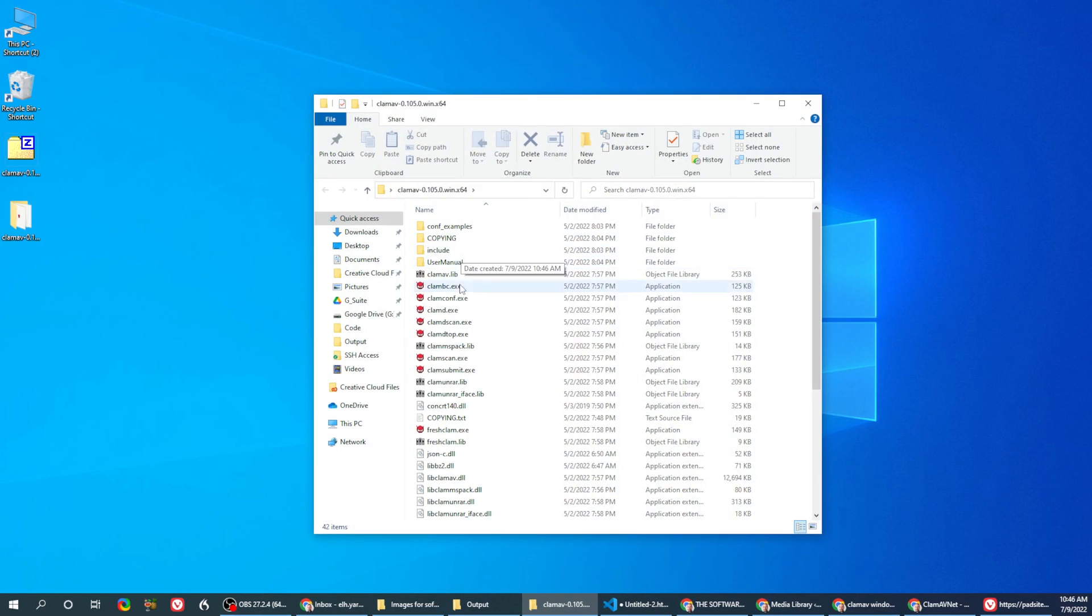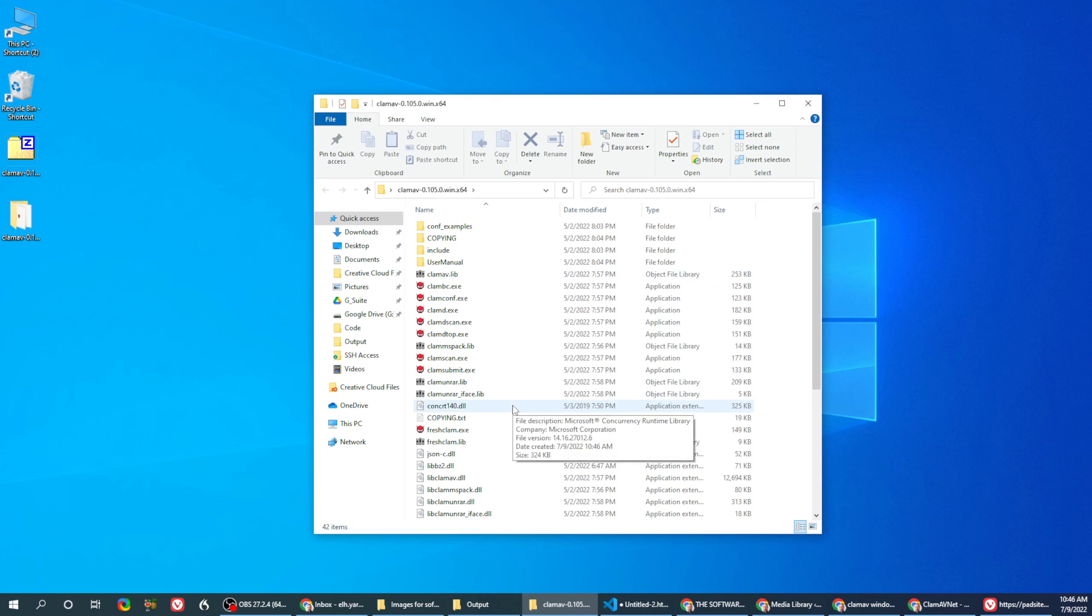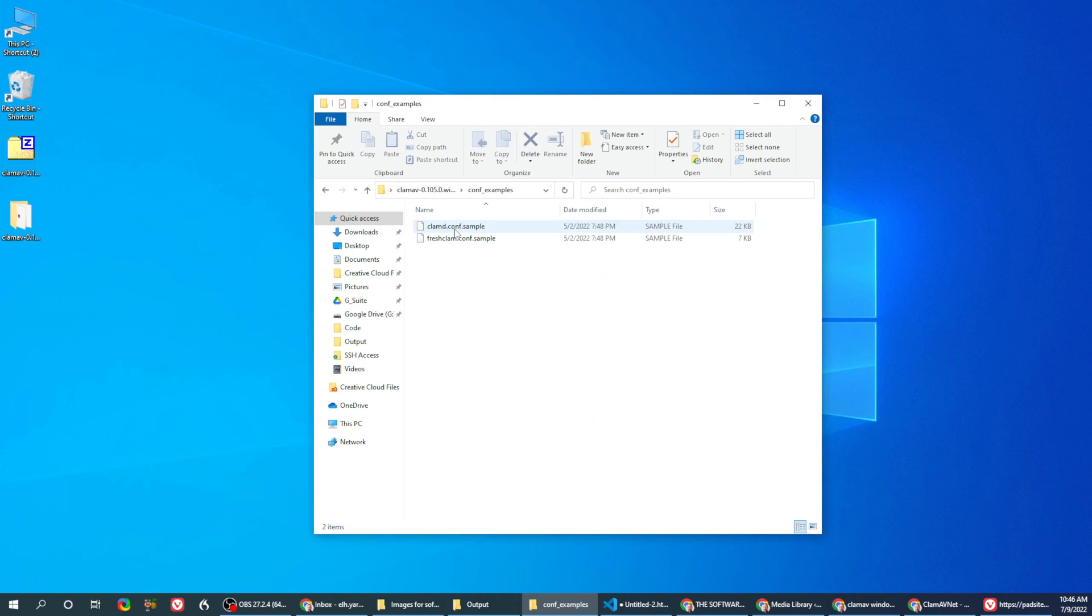This folder has multiple files, all of them command line. So the first thing you need to do is go to the config file.